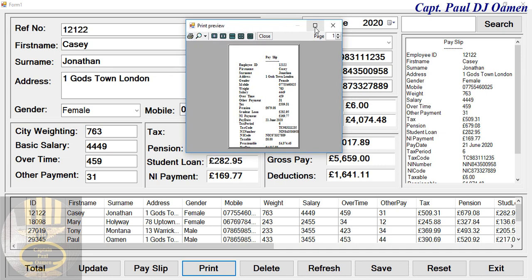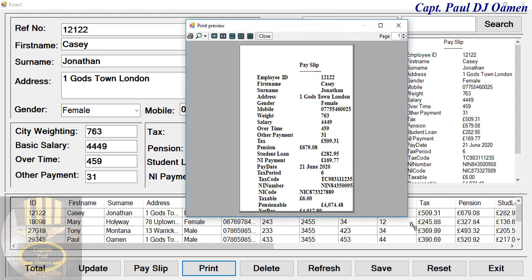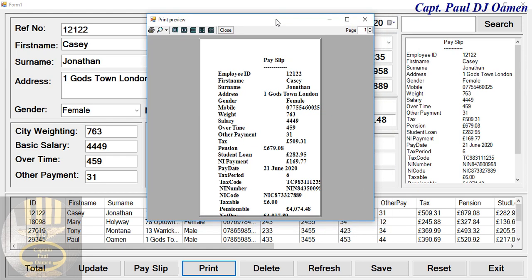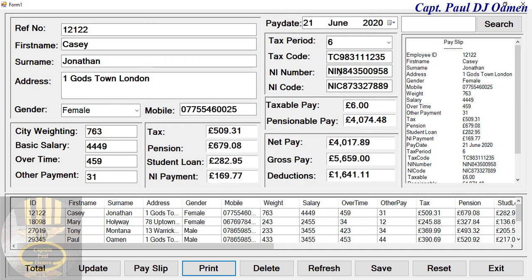If you want to see the data in there and see the similarity — there we go, there's the same employee ID number. We can update all the necessary information we have in here.